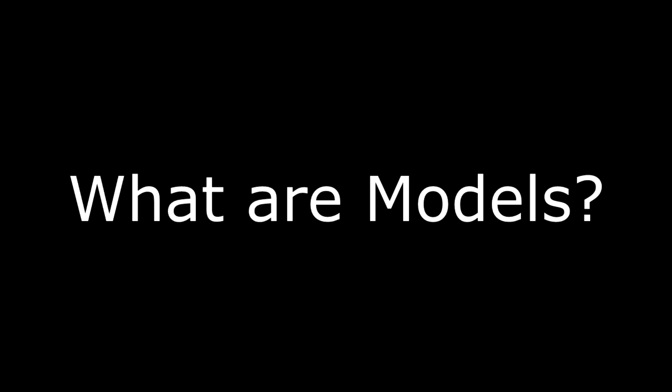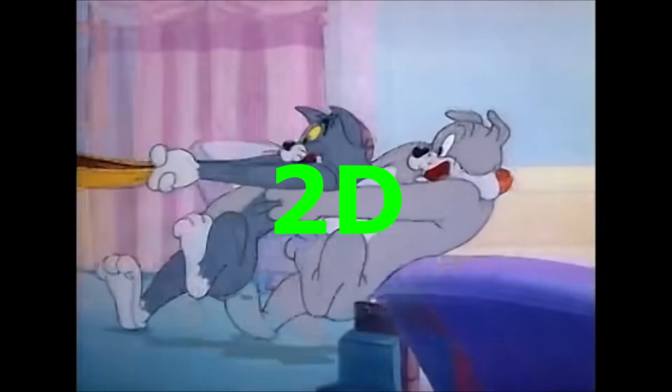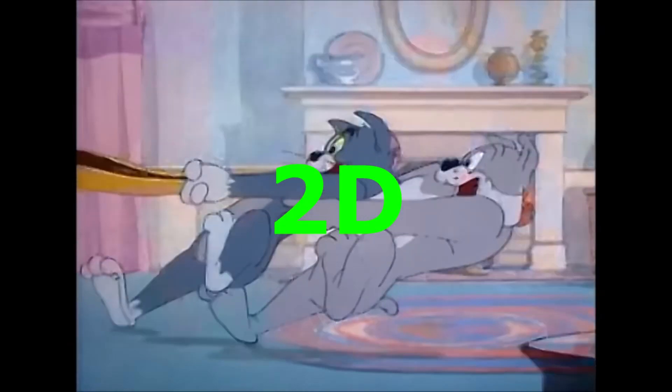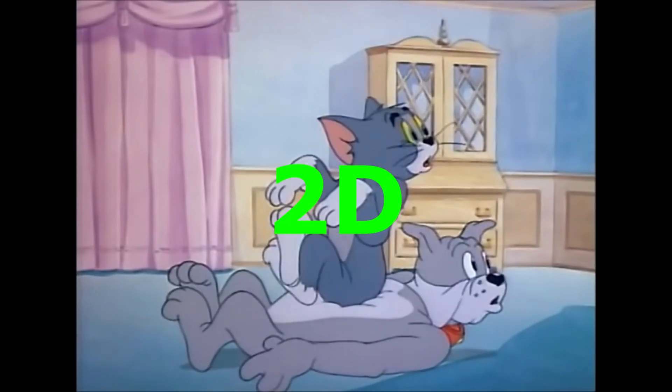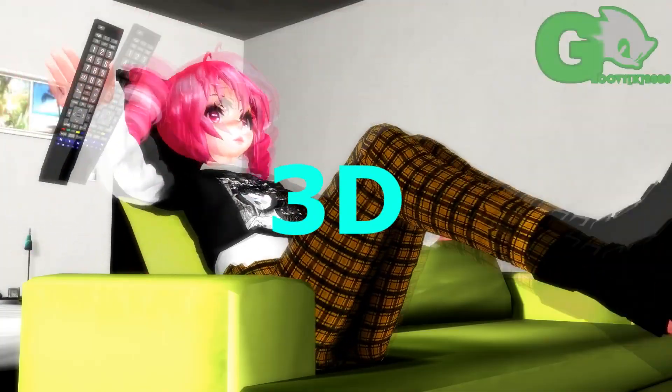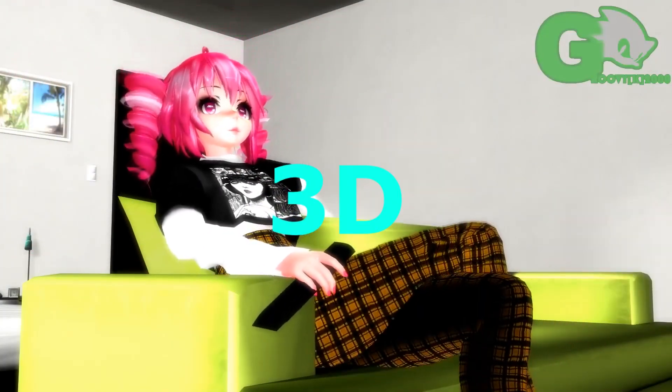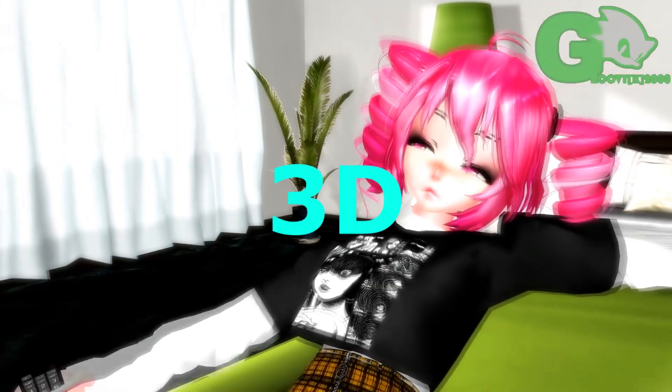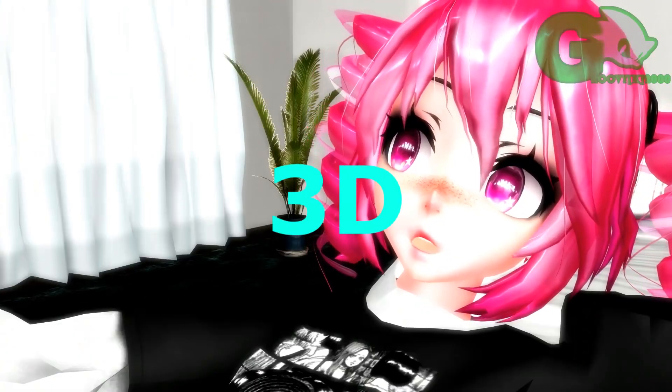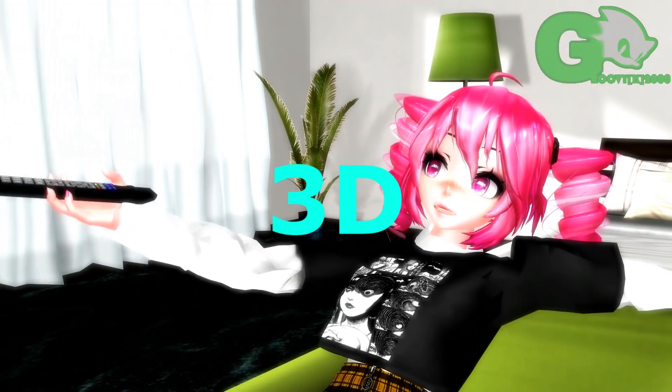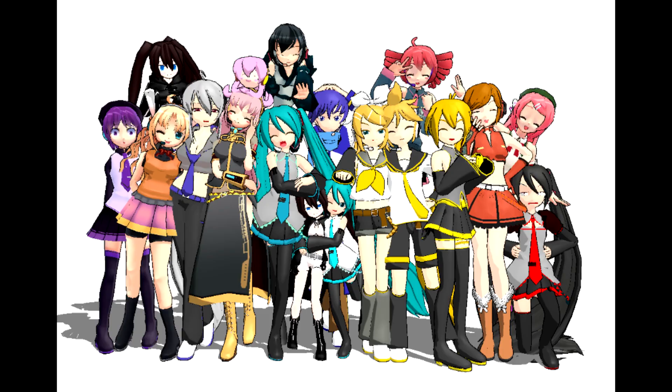First and foremost, what do I mean when I say models? Models are basically the figures that we animate with. In 2D animation, characters are usually drawn from scratch, frame by frame, but in 3D animation, a character model is created and you use that model to animate as many times as you want. It's basically like a puppet that you control.